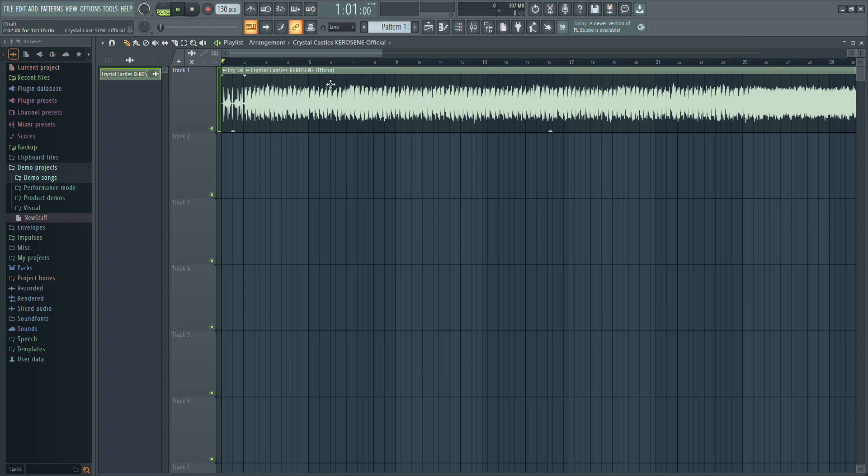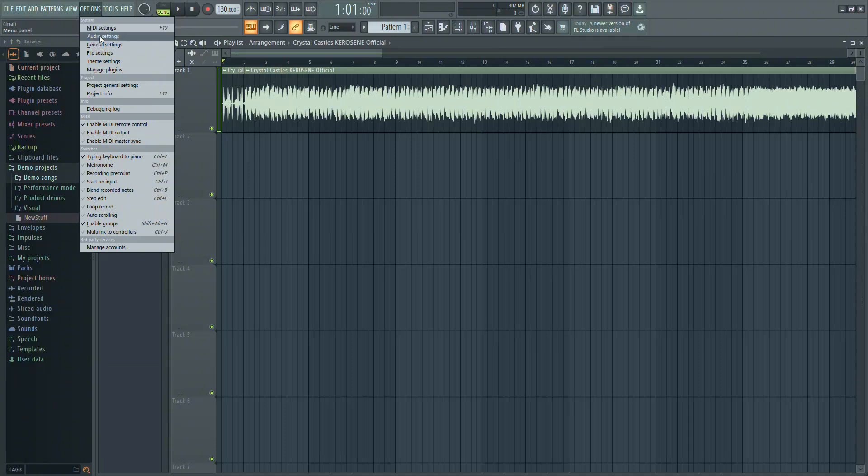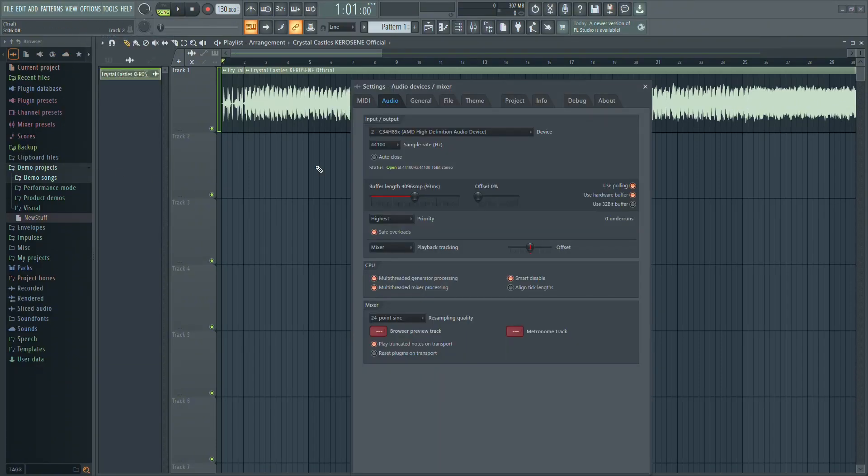First, let's go to the top left of FL Studio. If you're facing this issue, go to the Options menu and select Audio Settings.